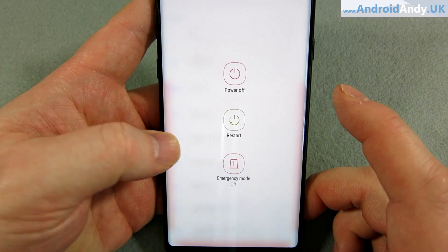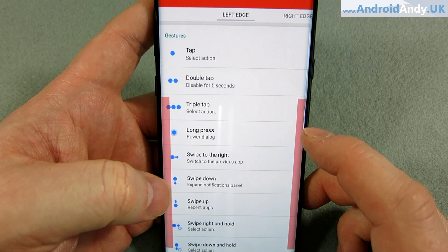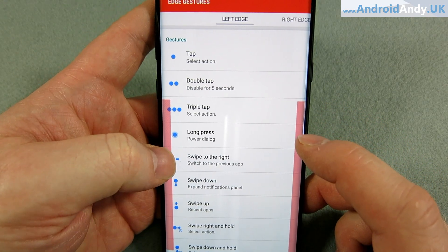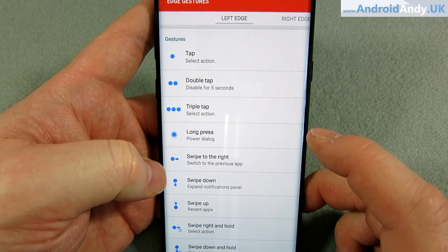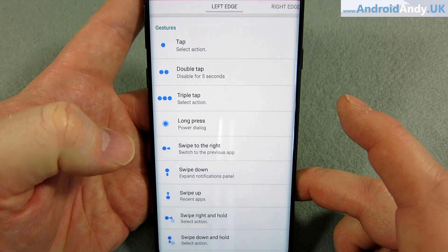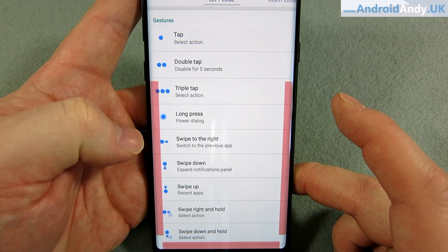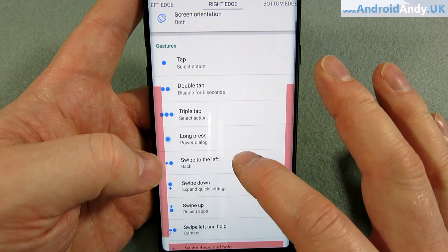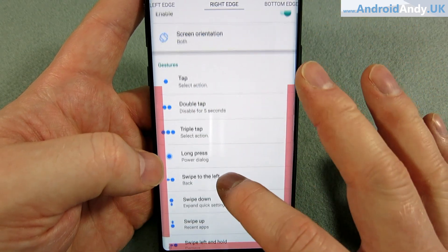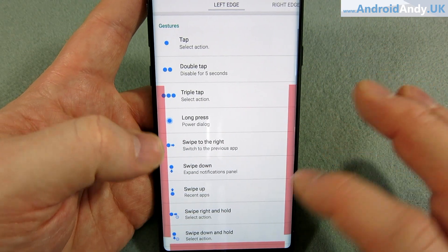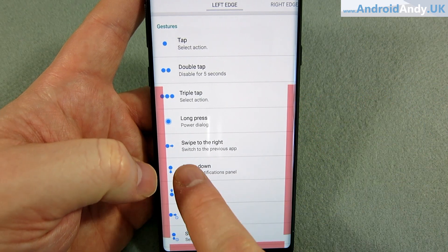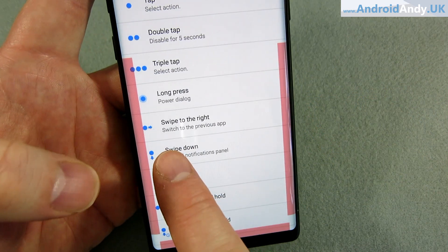So if I long press it we get the power dialog. If I double tap it, I disable the gesture for five seconds — hopefully we see it come back, there we go. That could be really handy for times when the edge gestures are getting in your way. I've got double tap to disable set on each edge, so it doesn't matter which side you tap. The main one for me is swipe to the right to switch to the previous app.